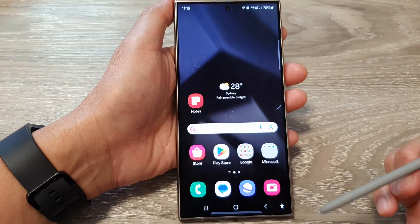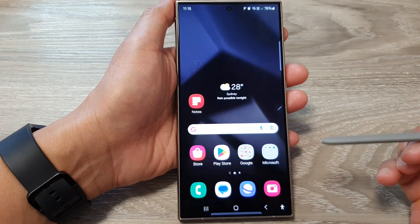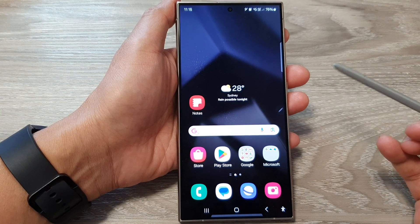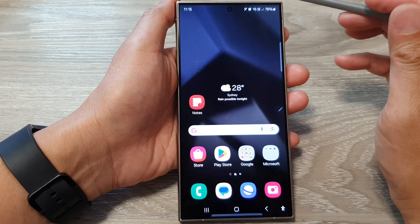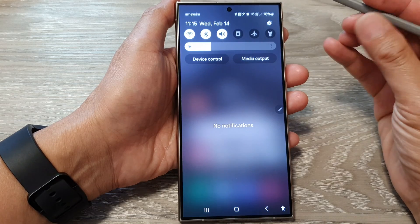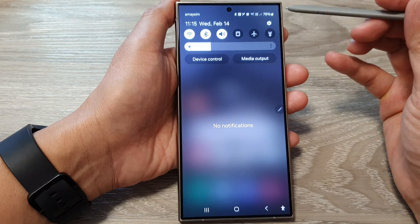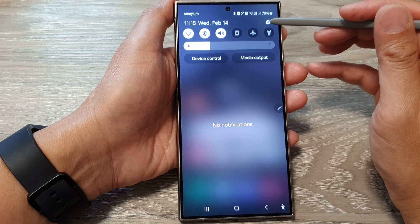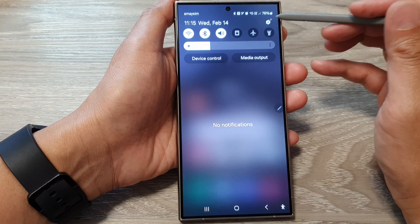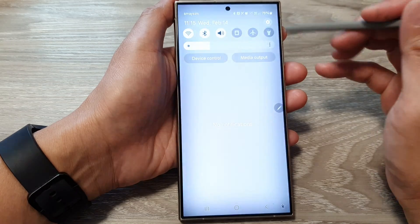First, tap on the home button to go back to the home screen. From the home screen, swipe down at the top, then tap on the settings icon in the quick settings panel.